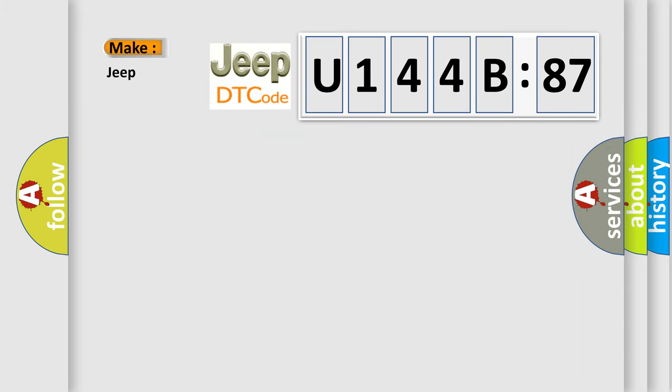So, what does the diagnostic trouble code U144B87 interpret specifically for Jeep car manufacturers?